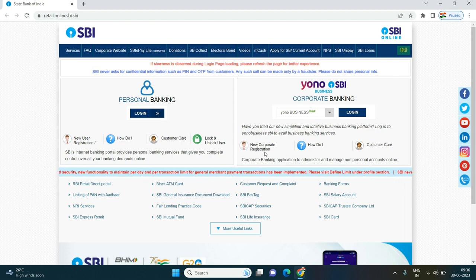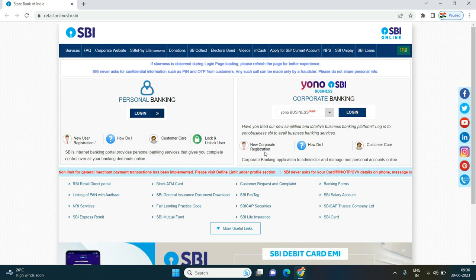Hi friends, welcome back to my channel. I am going to show you a video on online SBA bank.